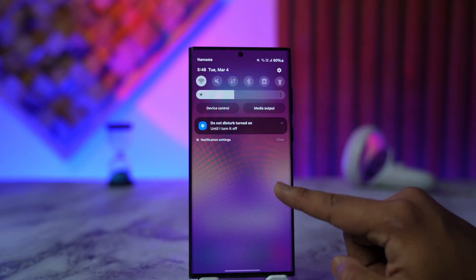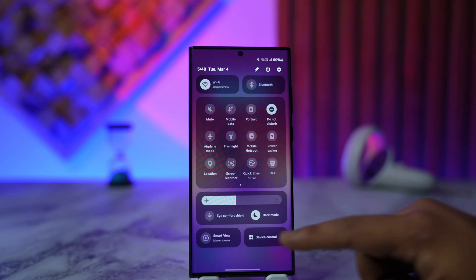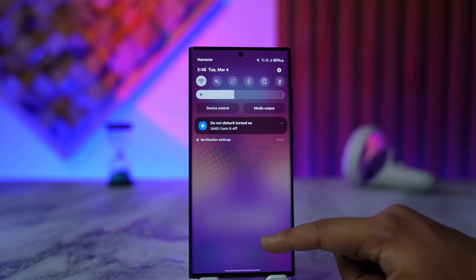First off, we'll start with the very basic internet connection. If you're using Wi-Fi, try to check if it's working properly. If not, then try to switch to your cellular data to see if that actually helps you solve the problem.